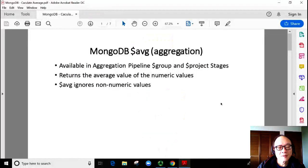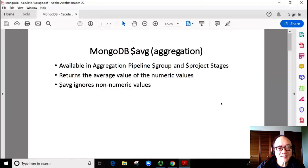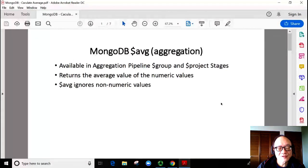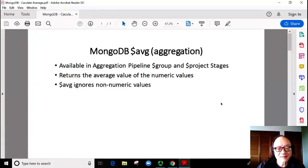When we do data work, a common requirement is to calculate an average. Let's see how we can calculate the average in MongoDB database.